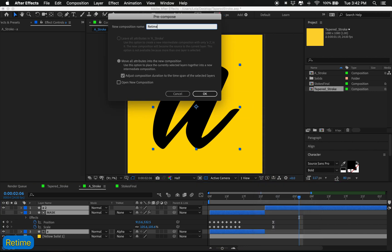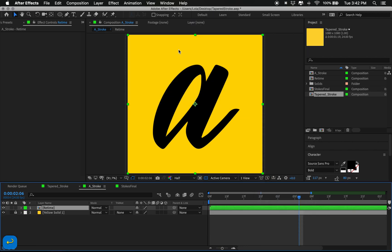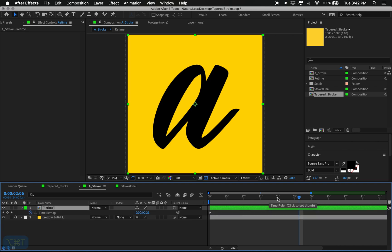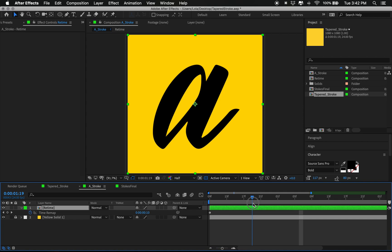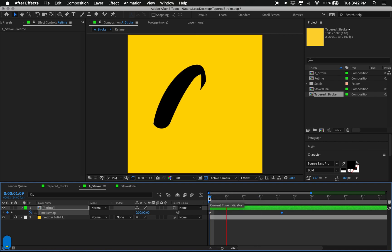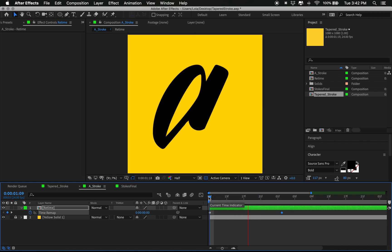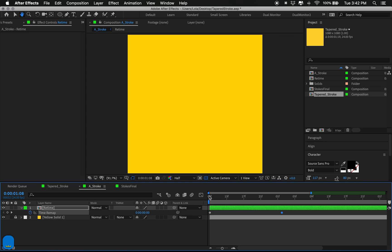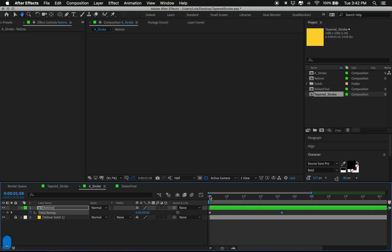Now that we have that sort of locked in, we can pre-compose and come to the very end of the animation, add a keyframe, and you can sort of push and pull to make that longer or shorter.